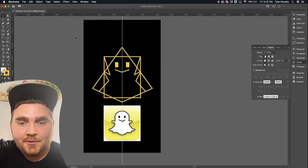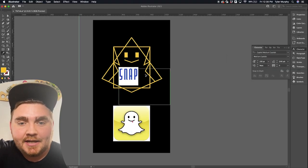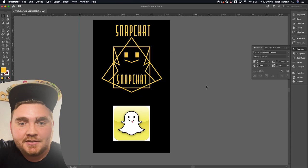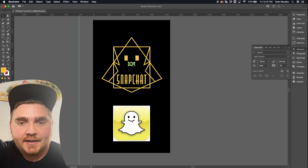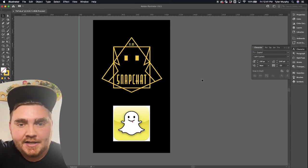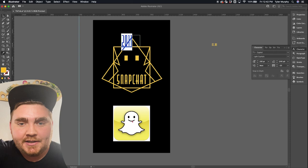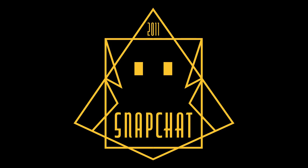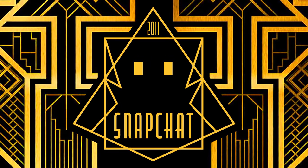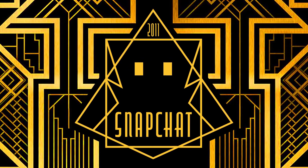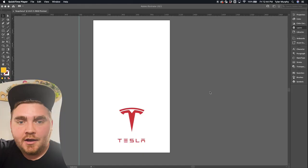Once I was happy with how that looked, I typed out Snapchat in this font called Capital. I noticed on a lot of these old logos they had the established date, so I ended up putting that at the top. Here's the final result — I think this ghost looks so cute and it came out exactly how I was picturing it.